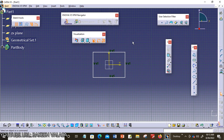Before going to explain geometrical constraints, let us see what a constraint is. Constraints are the logical operations that are performed on the selected element to define its size and location with respect to other elements or reference geometries.